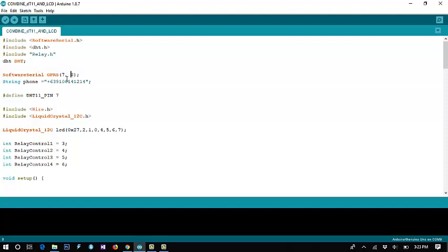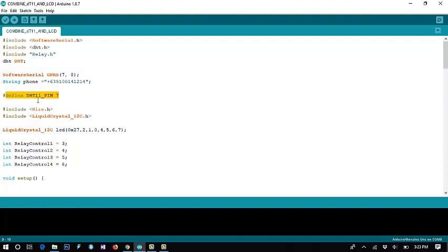The GPRS pins are set to digital pins 7 and 8. Then we define a string for the phone number of the owner — you put your number here to receive SMS notifications. We define the DHT11 on pin 7, but actually this is wrong — we correct it to pin 2 because pin 7 is used elsewhere.